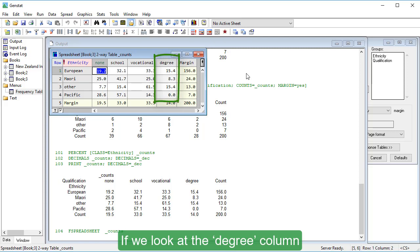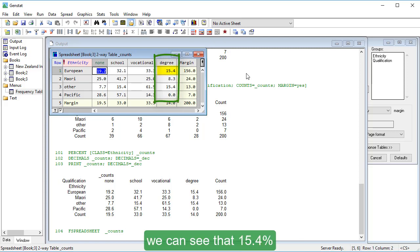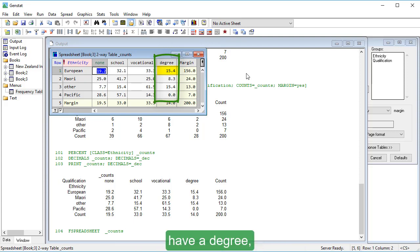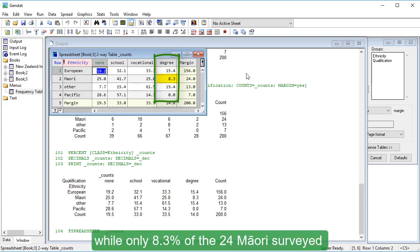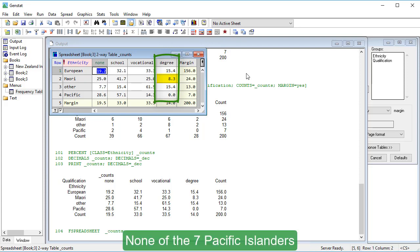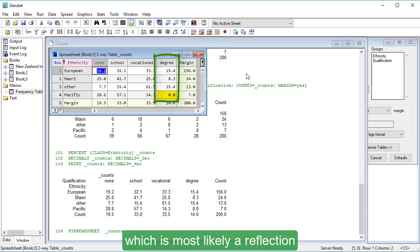If we look at the Degree column, we can see that 15.4% of the 156 Europeans surveyed have a degree, while only 8.3% of the 24 Māori surveyed have a degree. None of the seven Pacific Islanders in the survey have a degree, which is most likely a reflection of the small sample size.